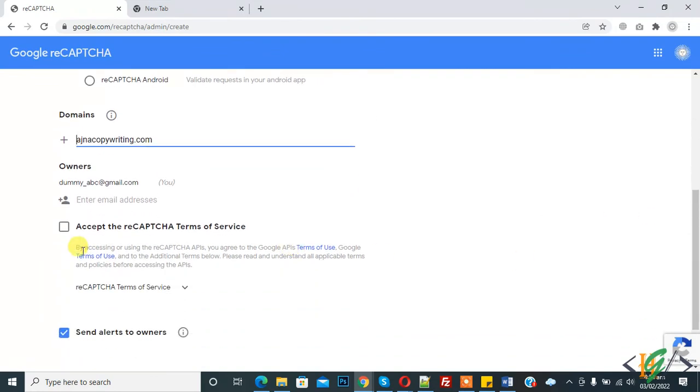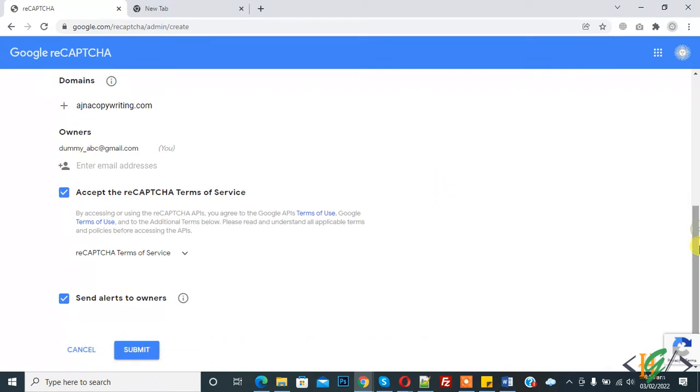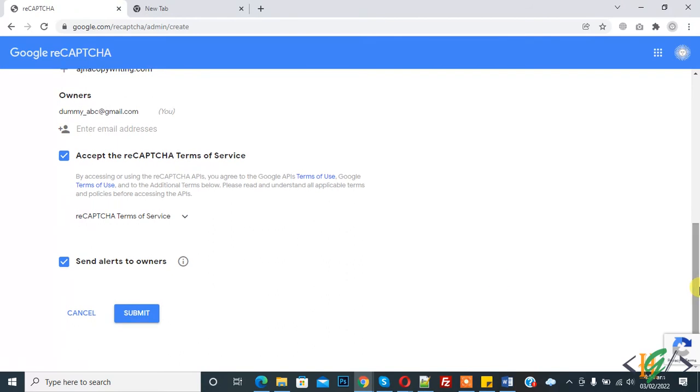You see accept the reCAPTCHA terms of service, then click the checkbox. Here you see send alerts to owners. If you want, you can enable this option; it depends on you.